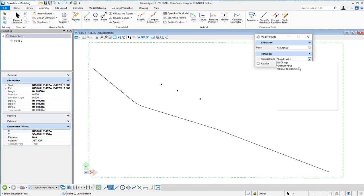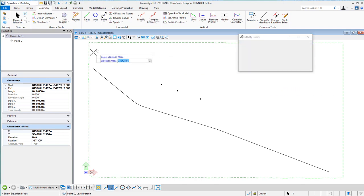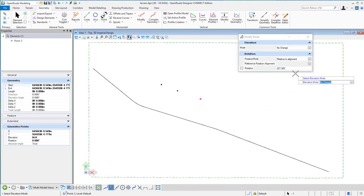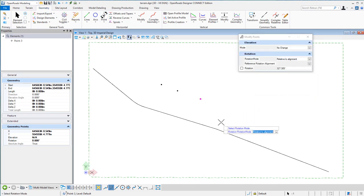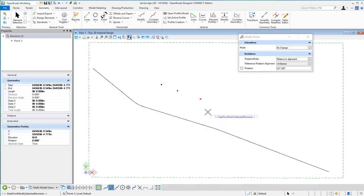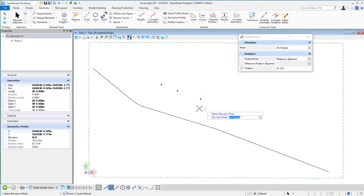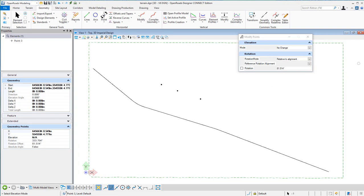The last rotation mode is relative to alignment. I'll select a point, hit Modify Point, select relative to alignment, select the alignment, data point to accept, set the rotation, and accept that. And that's how you modify the points. Thank you.